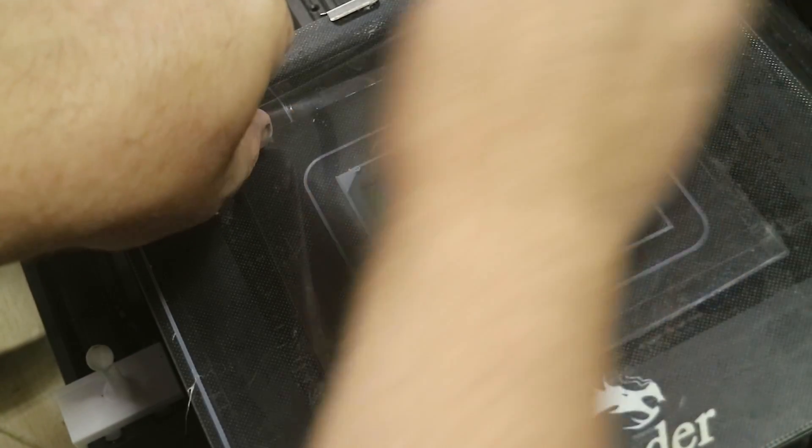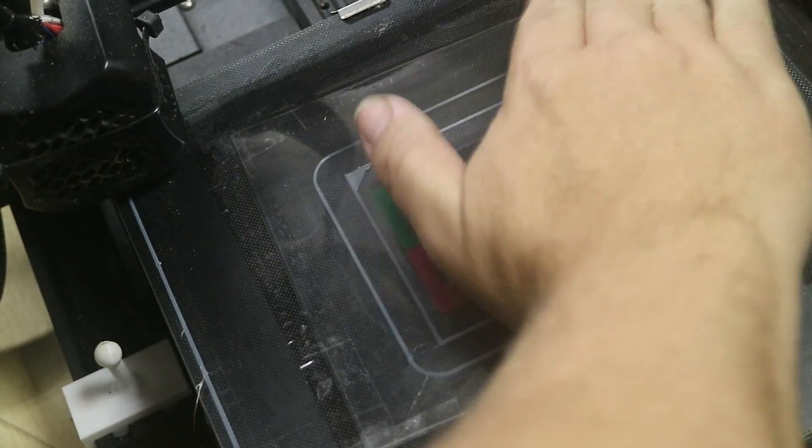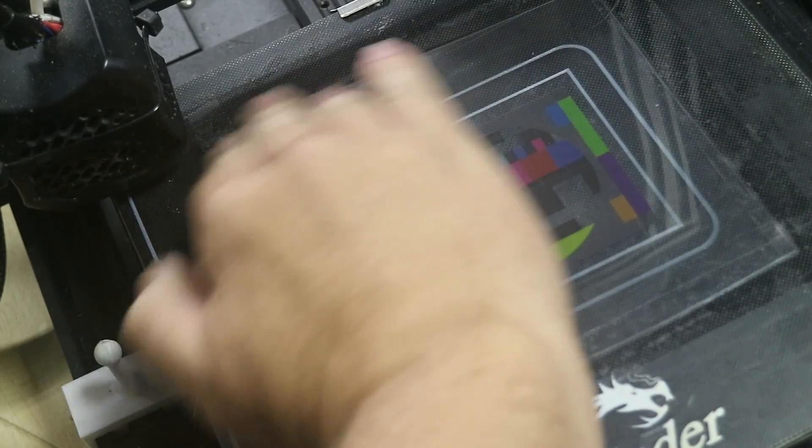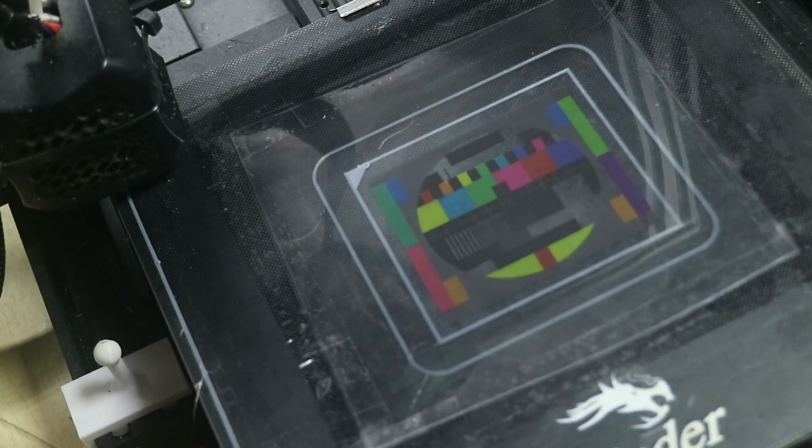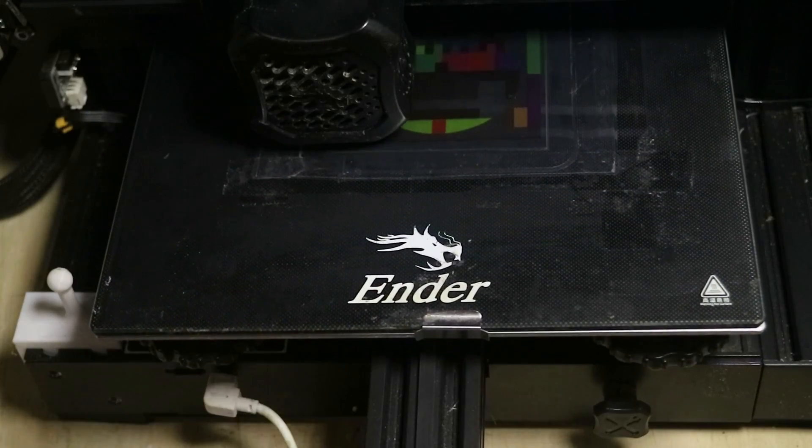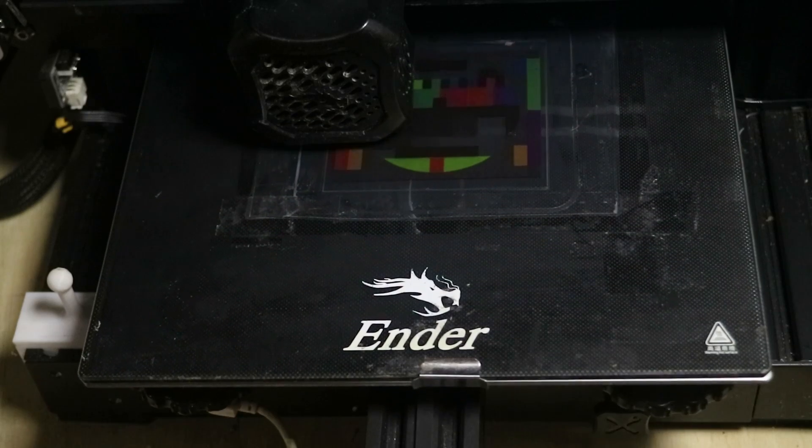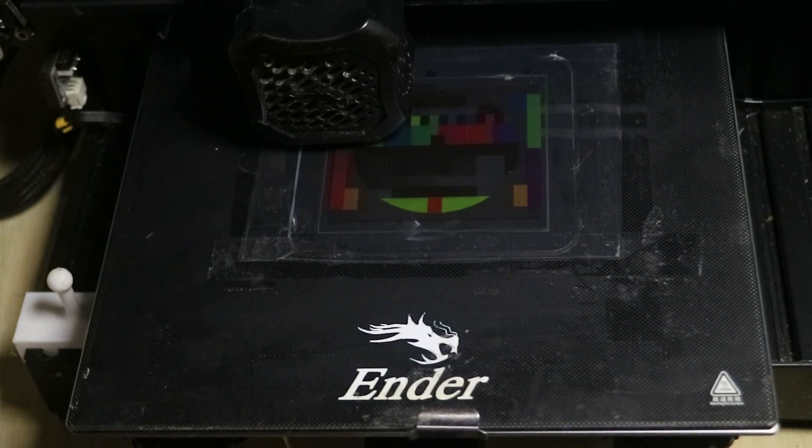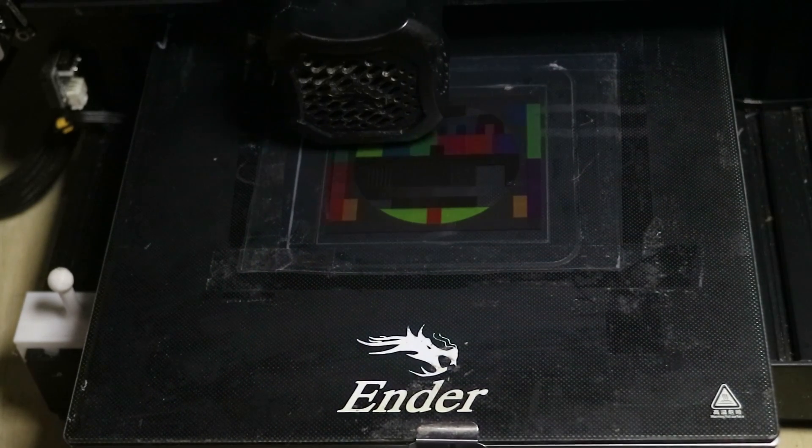And then start printing the same job again and let it run until it's finished.